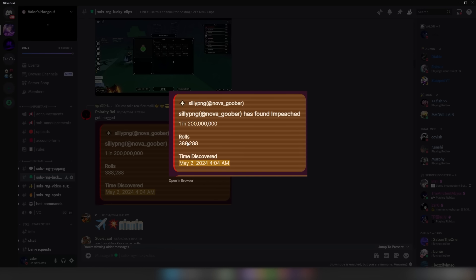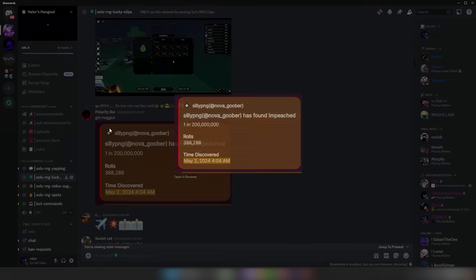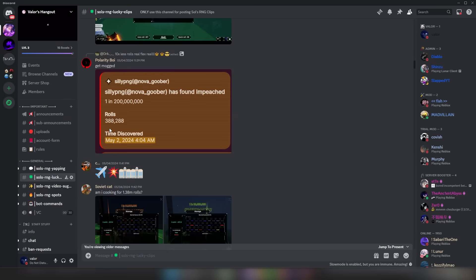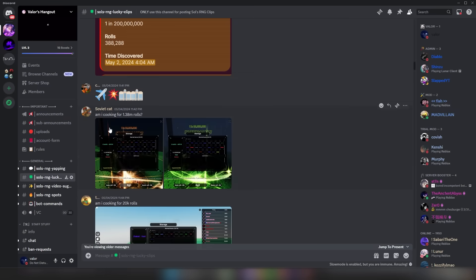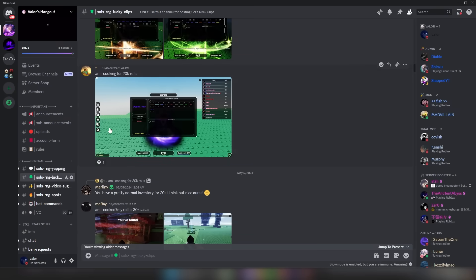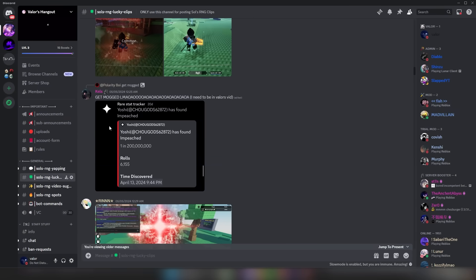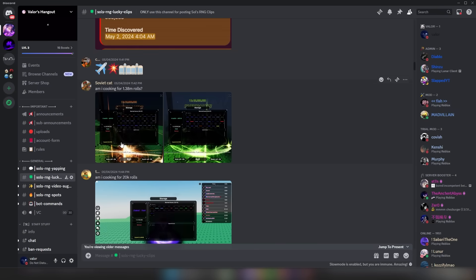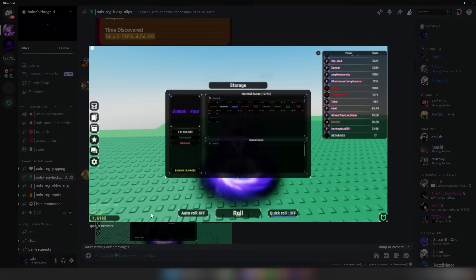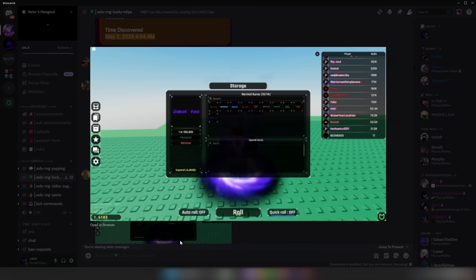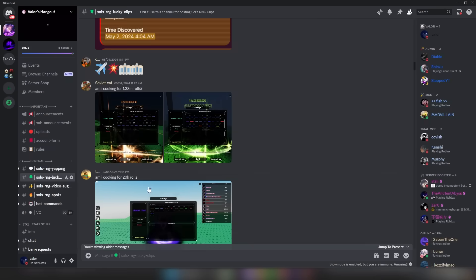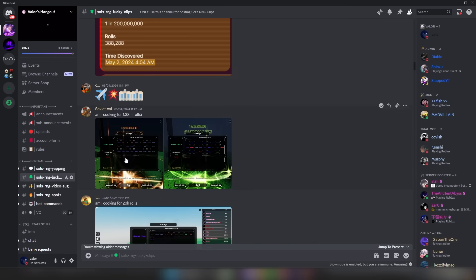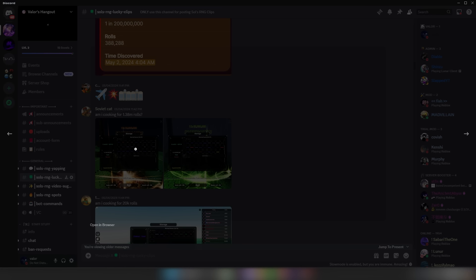I think my best - or, well, the highest rarity I have gotten is a Star Scorch Breakthrough, 1 in 15 million. And it was at 40,000 rolls. Since then, I have gone like 1 and a half million rolls without anything, which is just absolutely insane, bro. Absolutely insane.